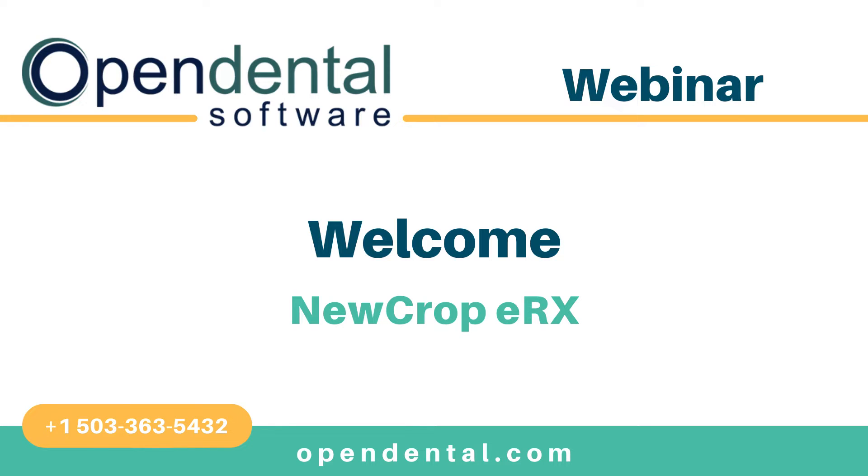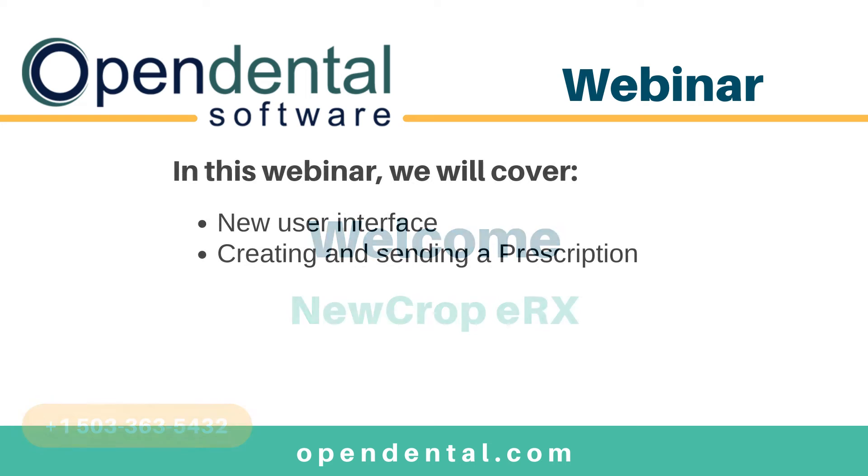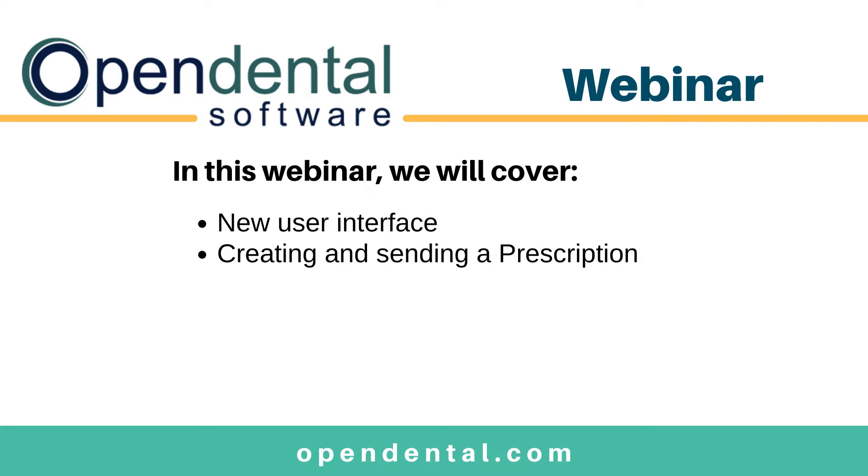Welcome to the Open Dental New Crop webinar. New Crop, formerly known as Legacy, is an electronic prescription service that is integrated with Open Dental and they have released a new update that is bringing some changes to the interface as well as some new features.